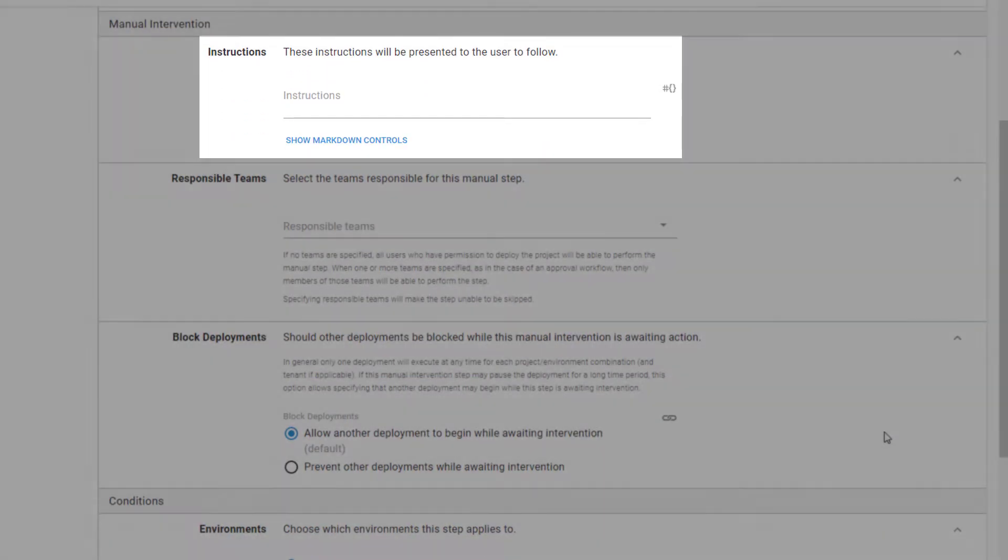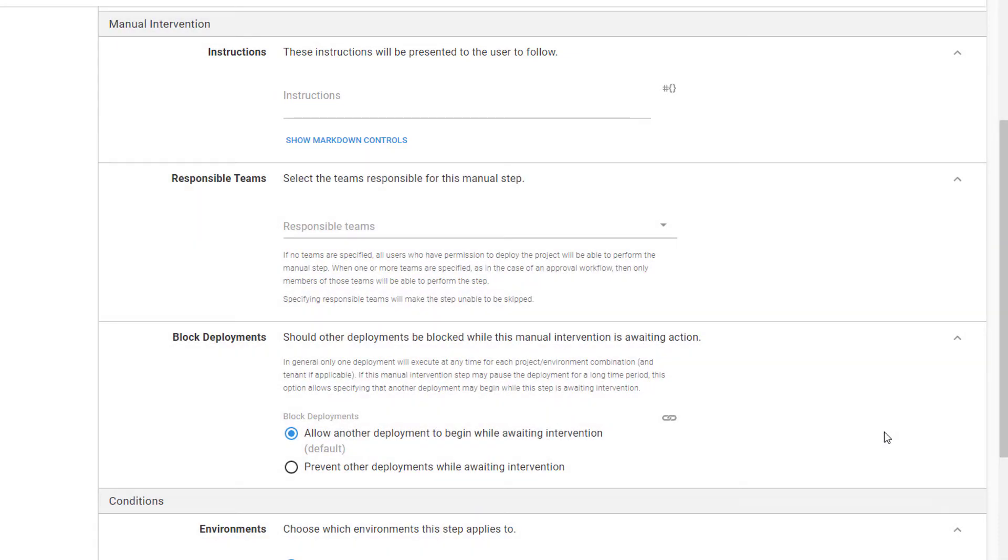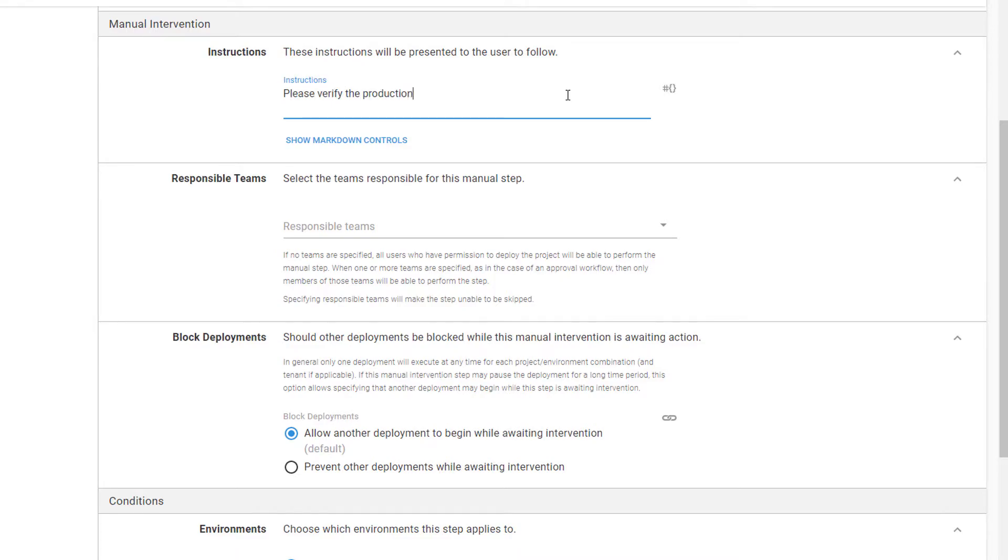we'll scroll to the Manual Intervention section where we define the behavior for this step. The instructions are displayed to the user to communicate what needs to be done to decide whether or not the deployment should continue. In our scenario, we're adding a manual intervention because we want someone to explicitly sign off on our deployments to the production environment so that it's documented for auditing purposes. Let's add those instructions.